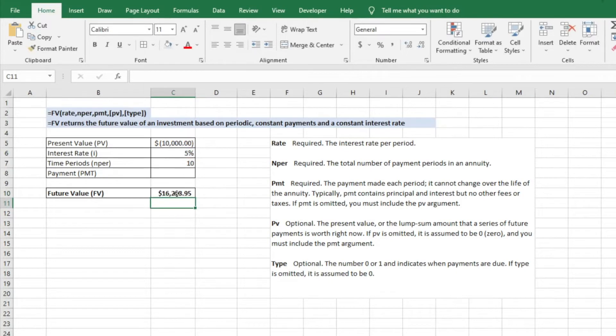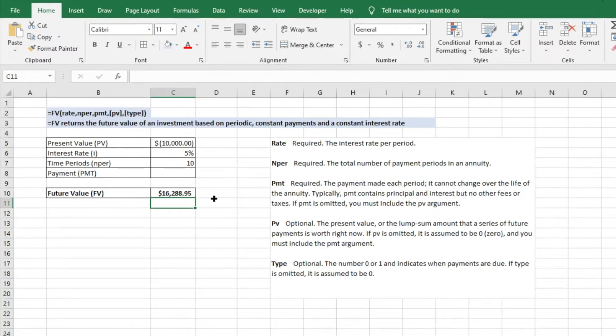And then it's going to give us the future value of our investment based on this criteria is $16,000, over $16,000. So huge return given some of that criteria and in that long—that 10 years of annualization.